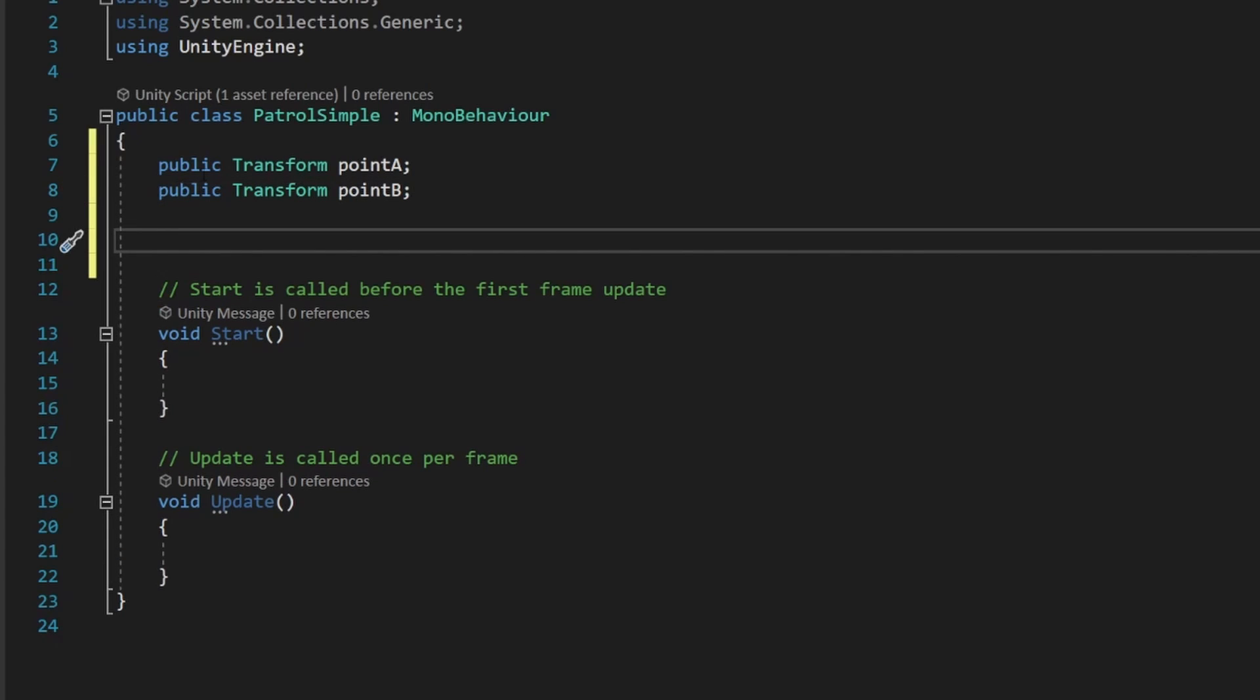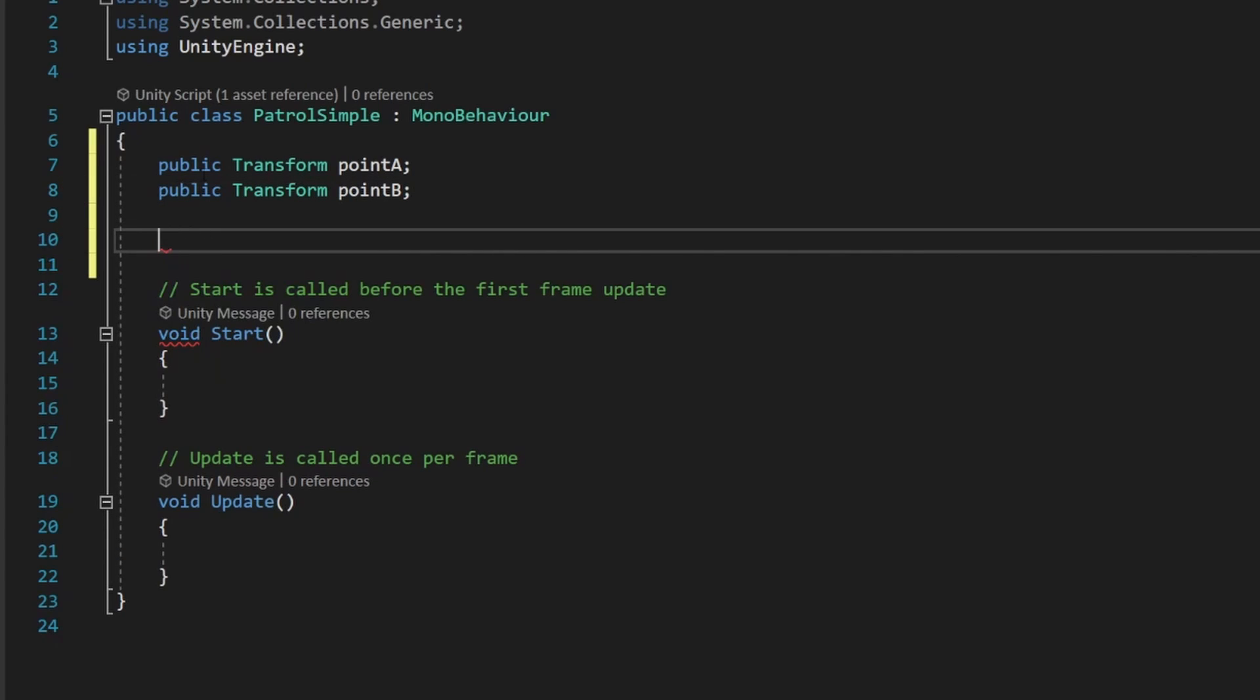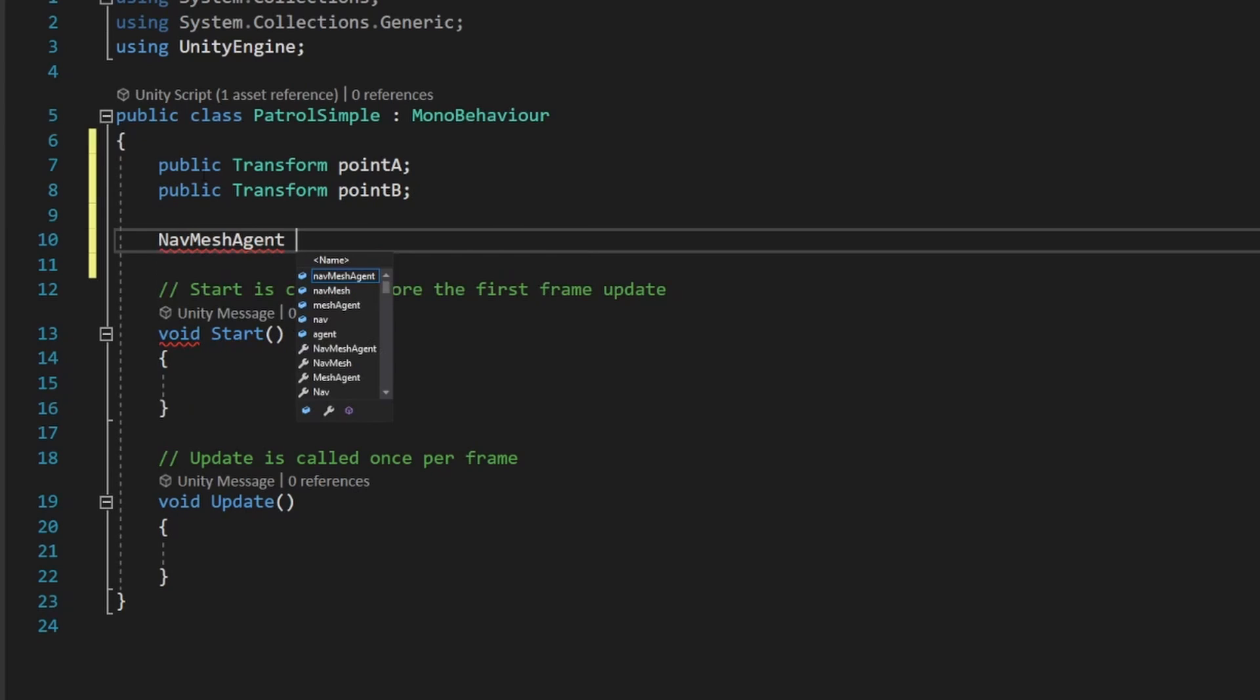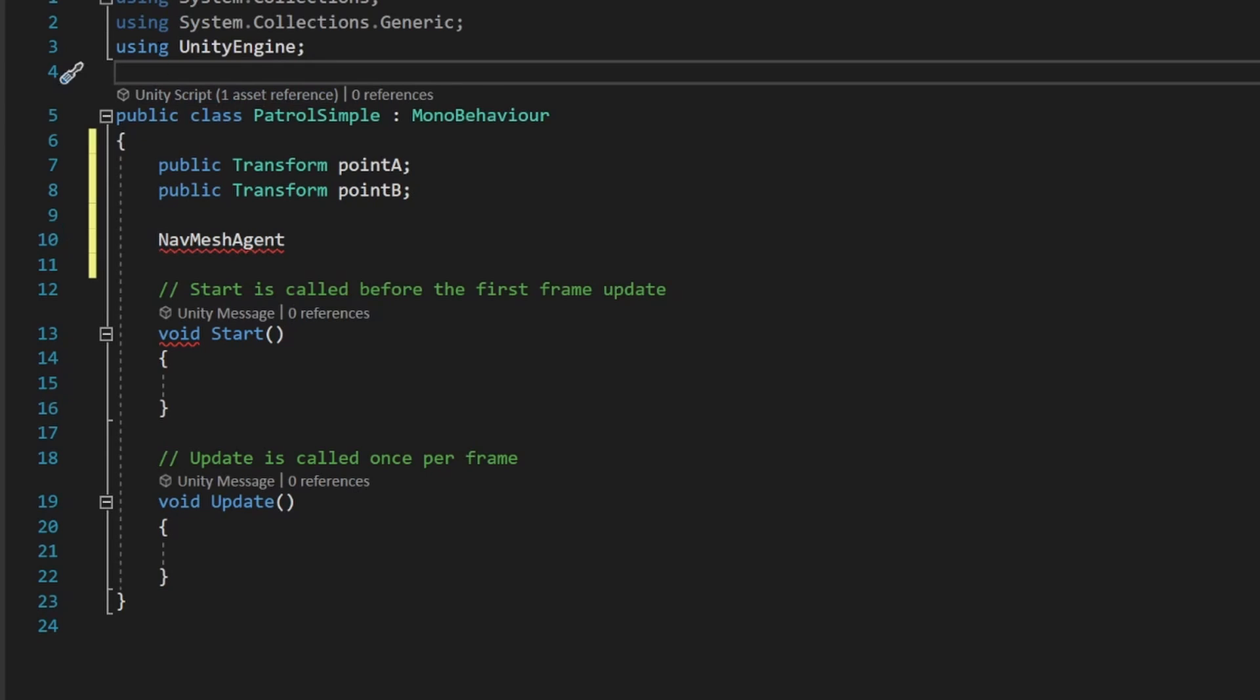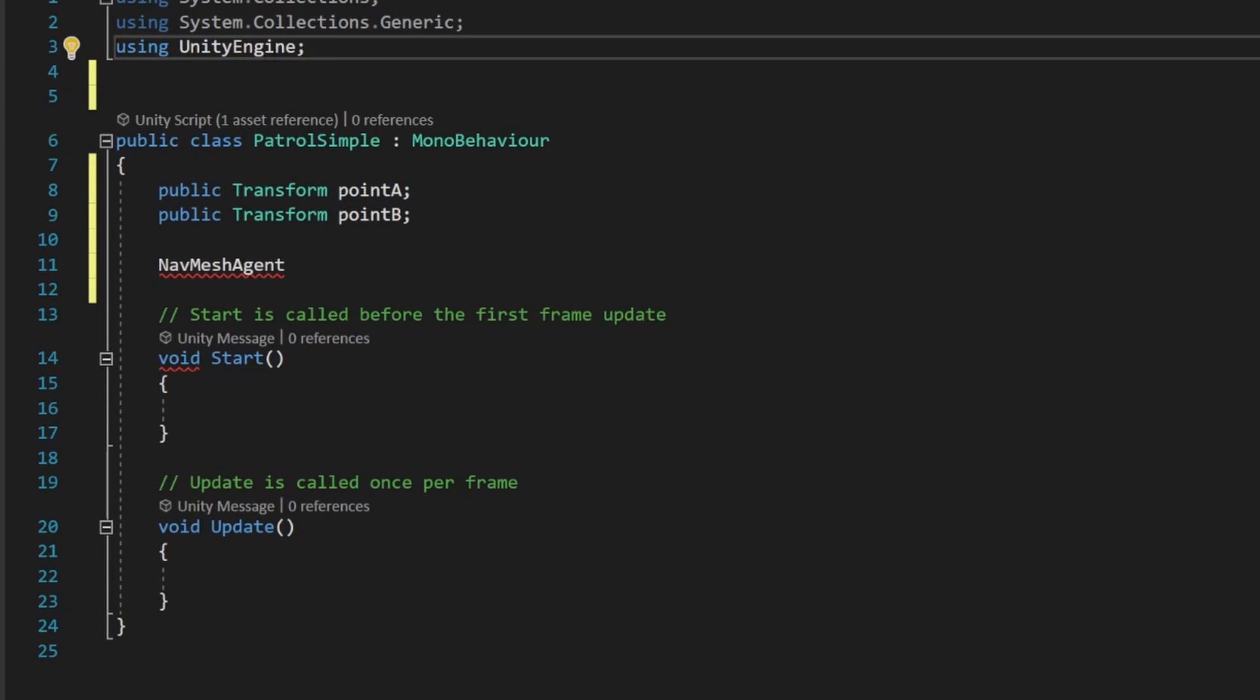Hit enter a couple times. The next we'll say NavMeshAgent. And you guys will notice that when you type this, we're going to get a red underline, assuming that we have our IntelliSense stuff set up properly. So we actually need to add a line at the top of our script that I forgot about. So up here underneath where it says using UnityEngine,